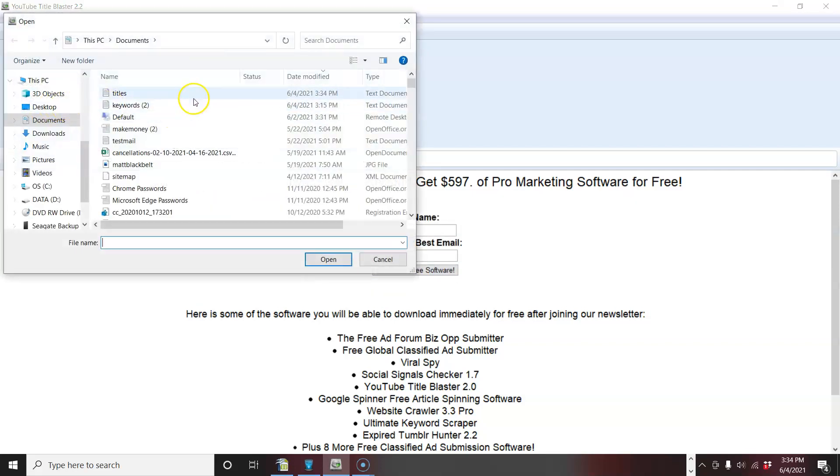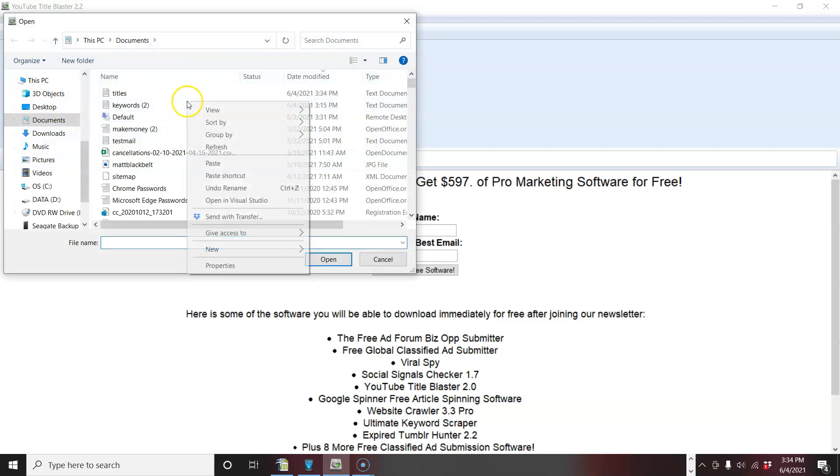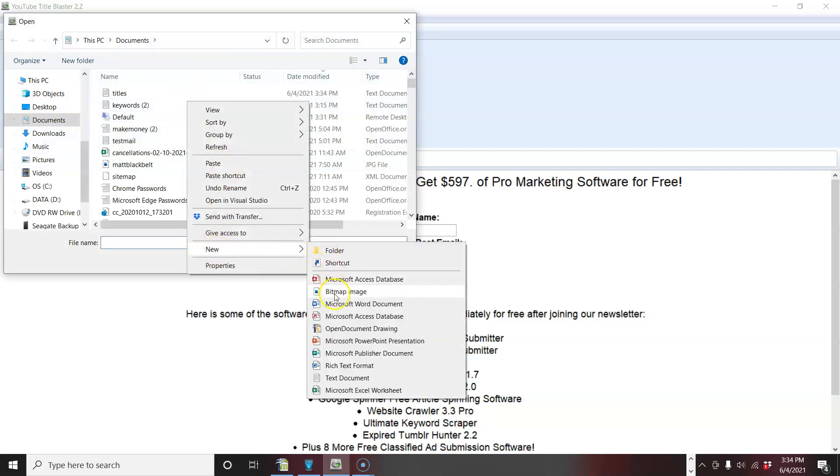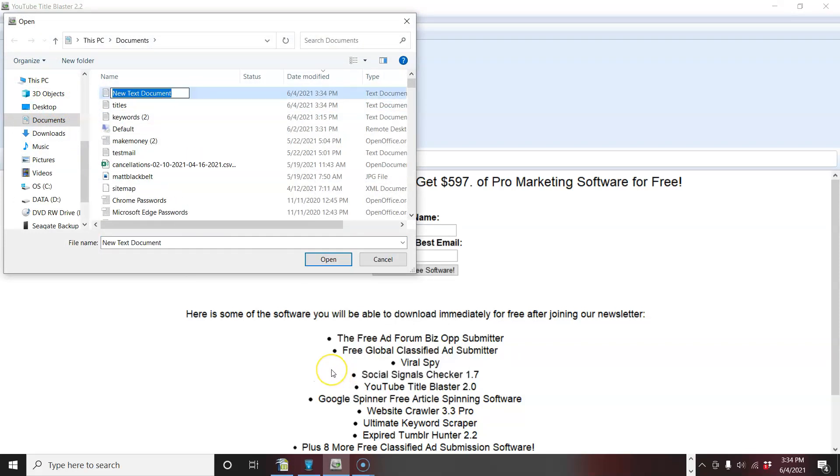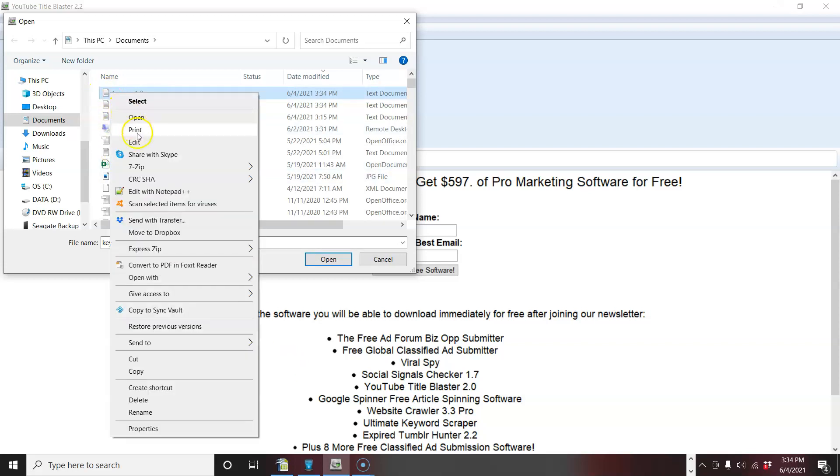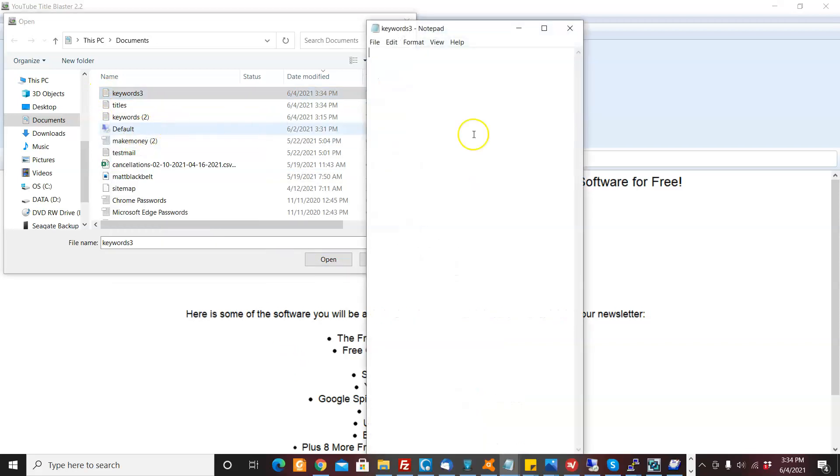Keywords, you come here, kind of create a text file called, I'm going to call it keywords three. There we go. Keywords three, you can call it whatever you want. And I'm going to add some keywords.